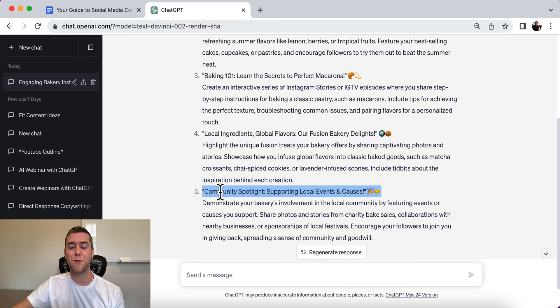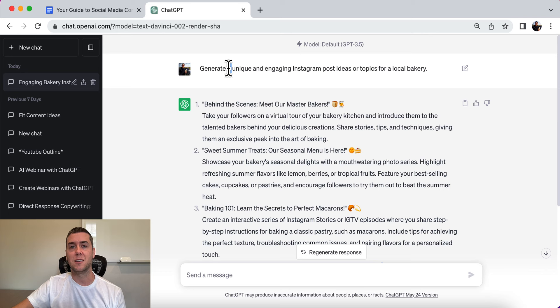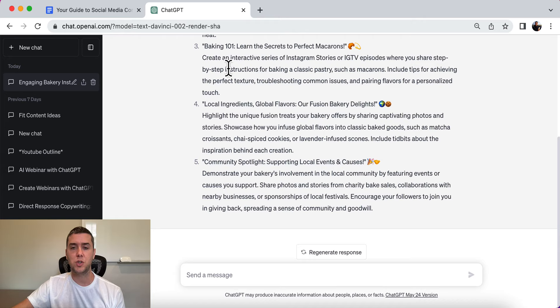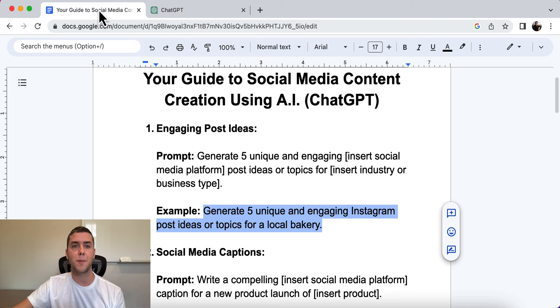I only put five because it sounded good, but you can put 10, 20, or 30 ideas. It's totally up to you.